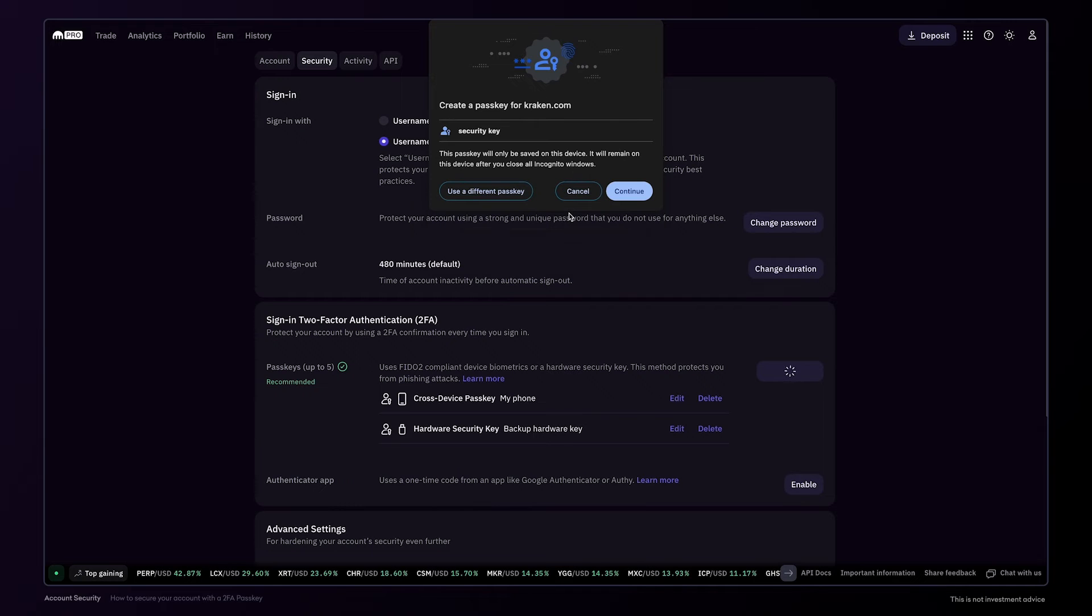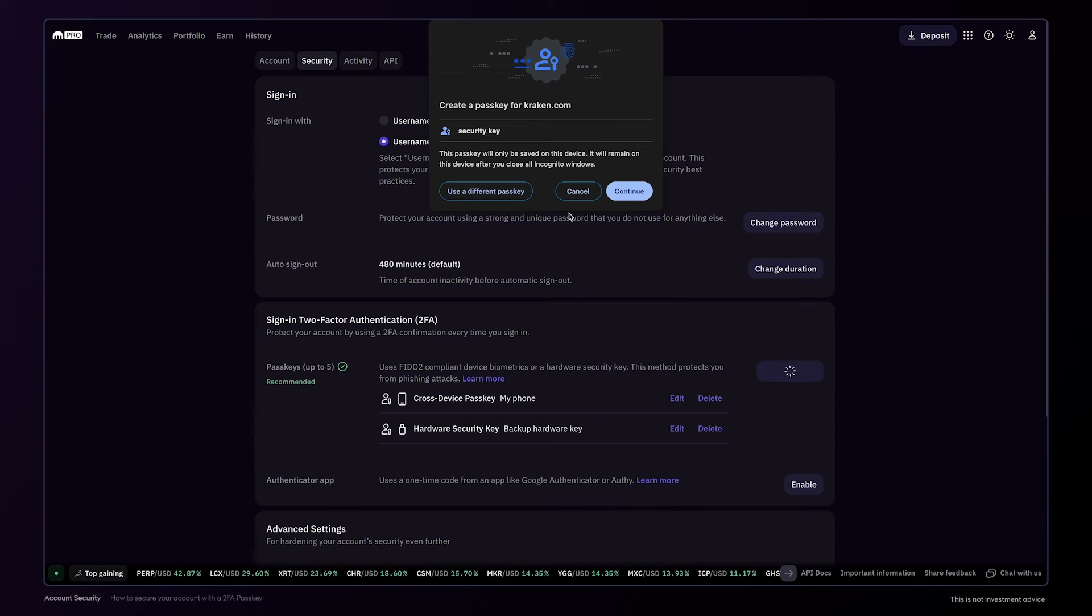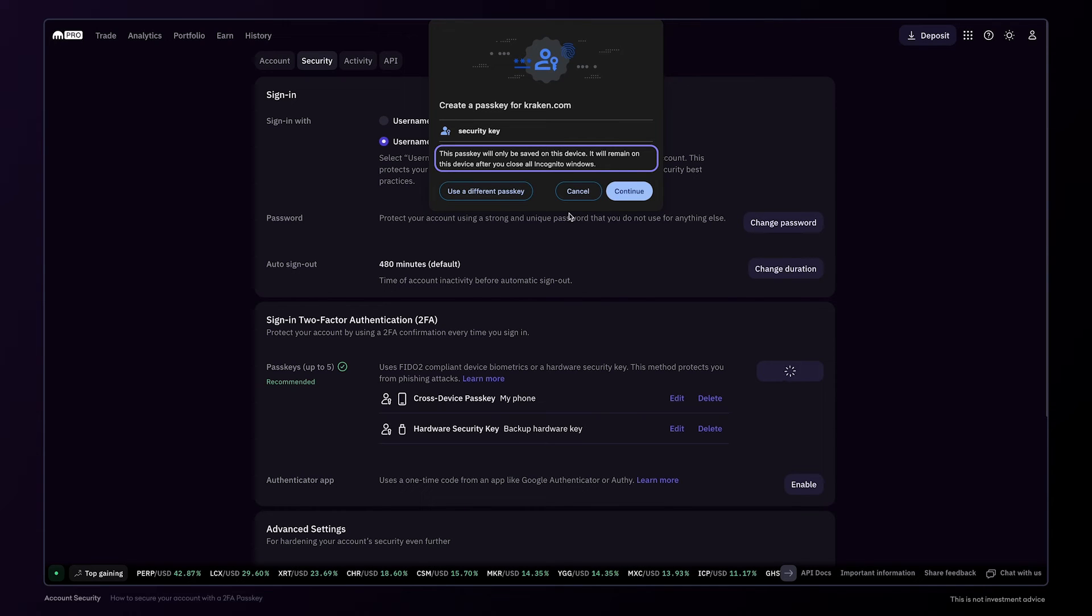Take note, securing your account with a browser passkey is only available if you've already set up a previous form of 2FA. In this example, I'll save the passkey to my browser on this device. Keep in mind that if you attempt to access your Kraken account on another device, this specific passkey will not work as it is stored locally on the specific device browser.